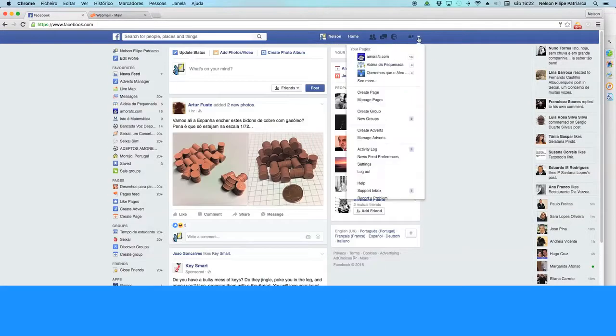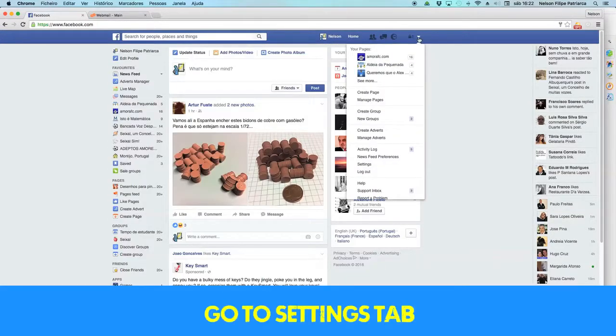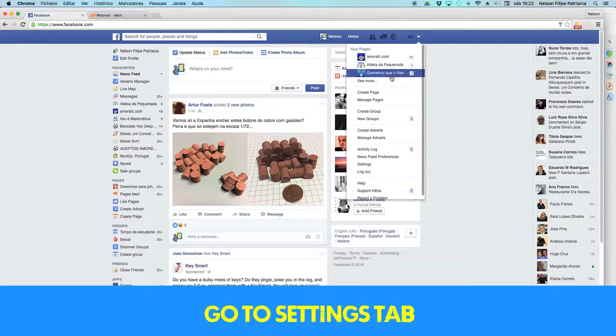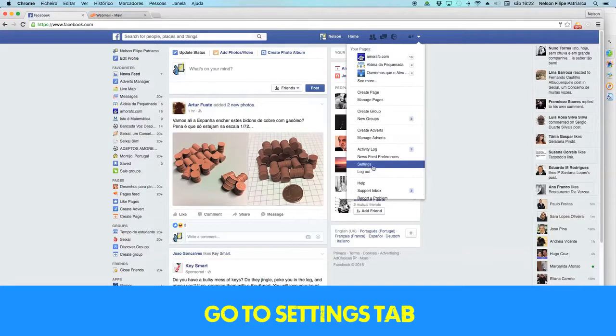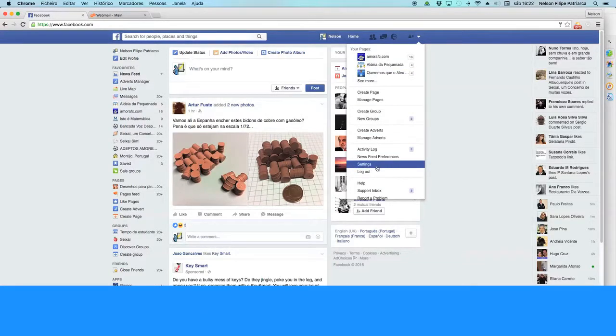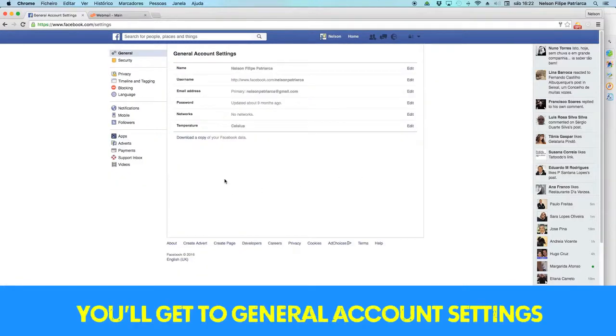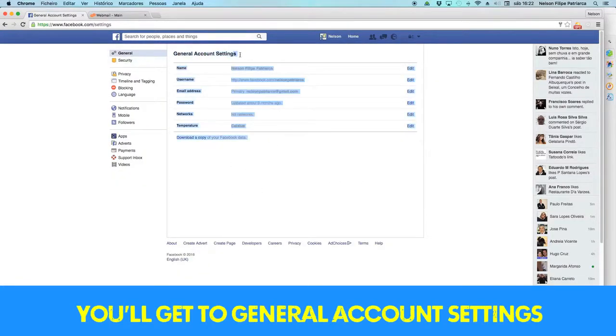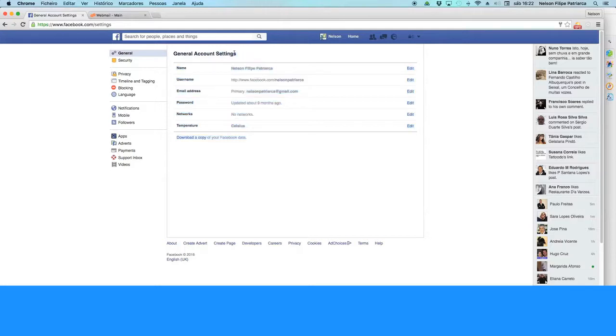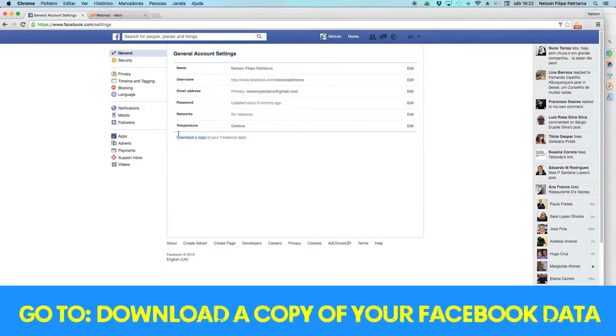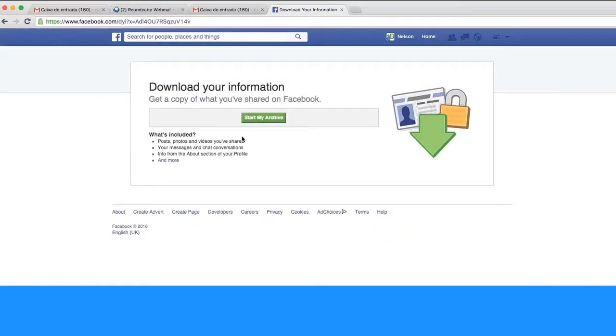Then you have to go to the settings tab on your menu, and then underneath you get the general account settings. The last item is download a copy of your Facebook data. Press it.